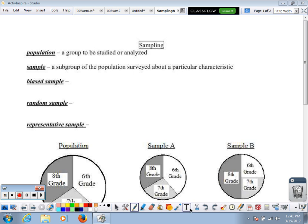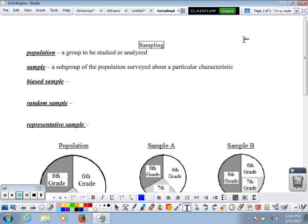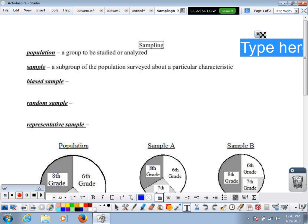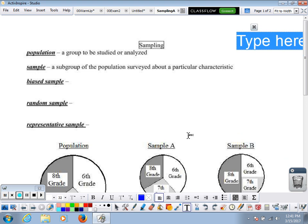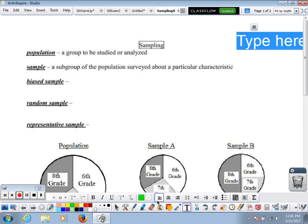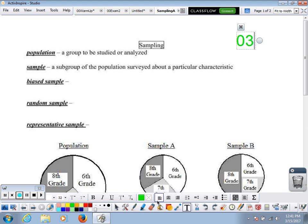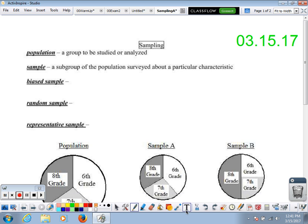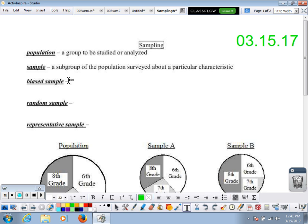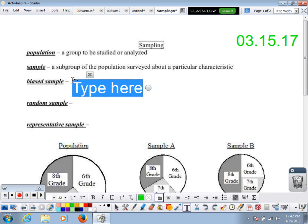Welcome back to Probability and Statistics. We're going to take another look at sampling. Last time we talked about making inferences based on samples, and we said we were talking about random samples. I promised that next time we would talk about what makes a sample random or biased.